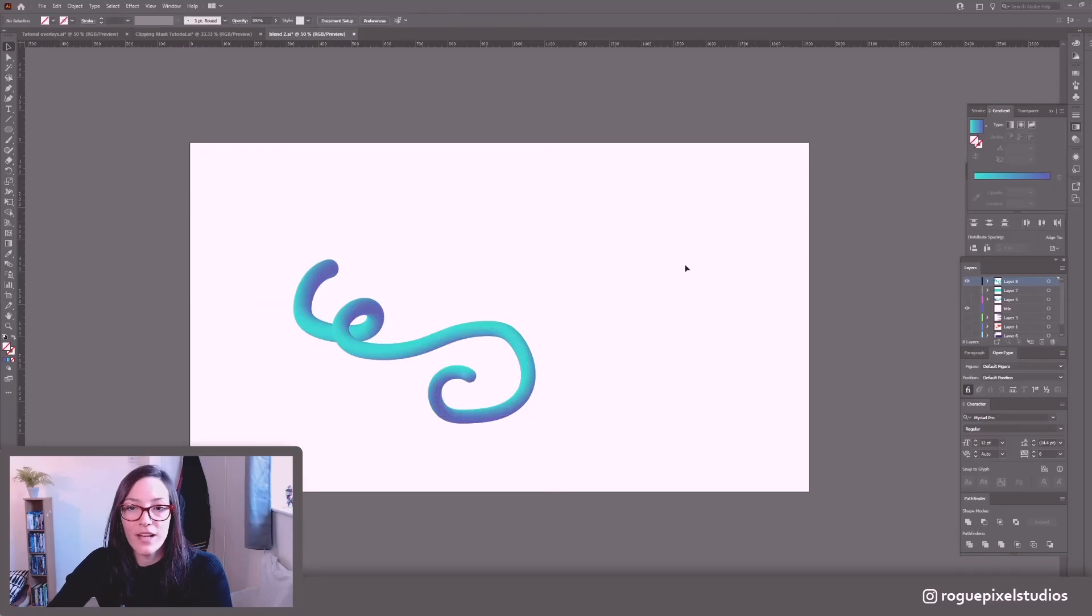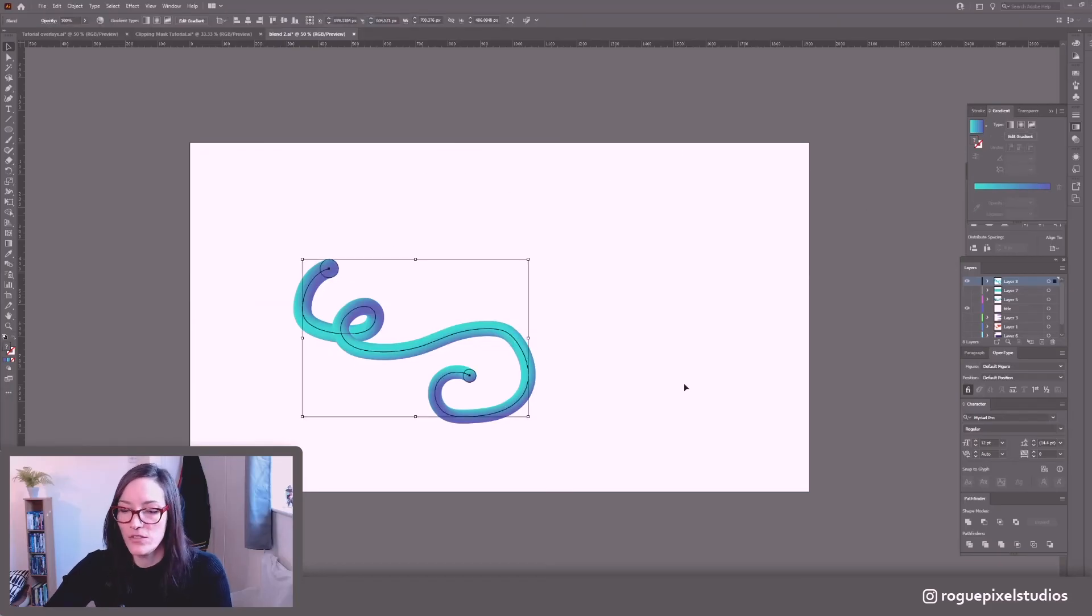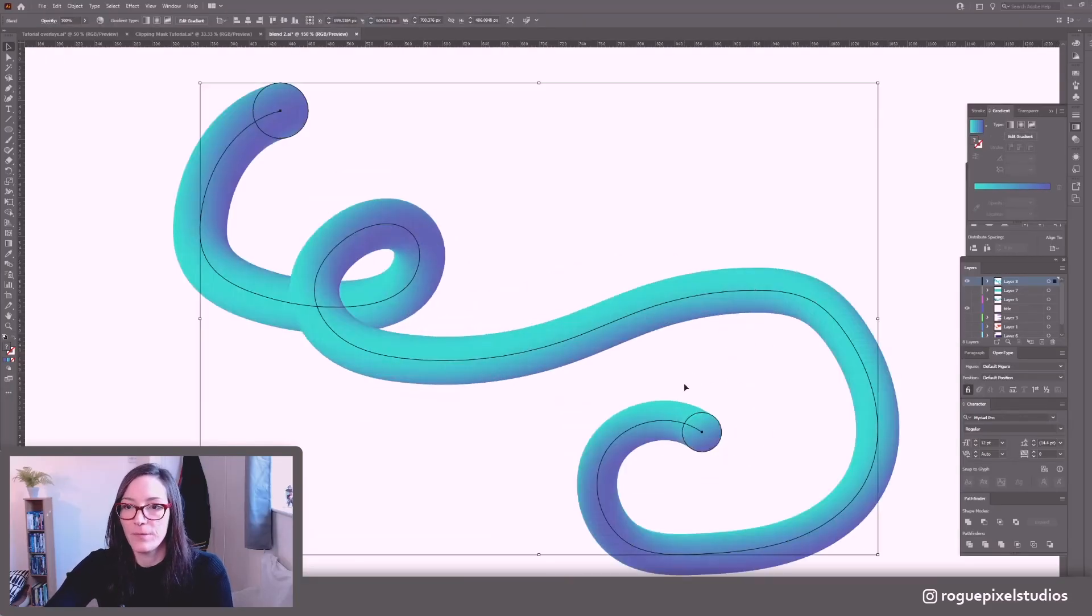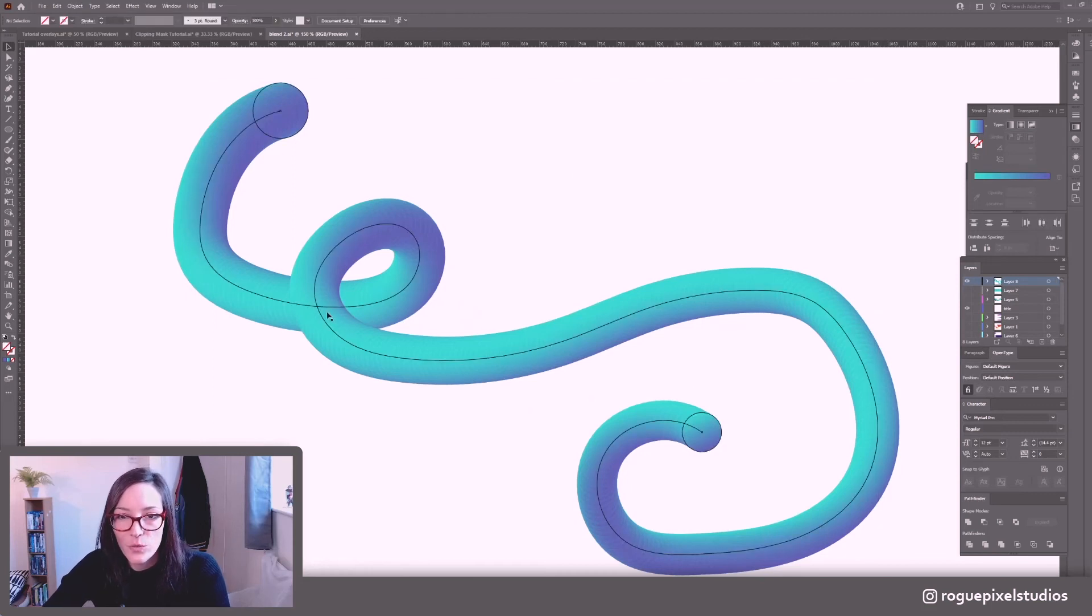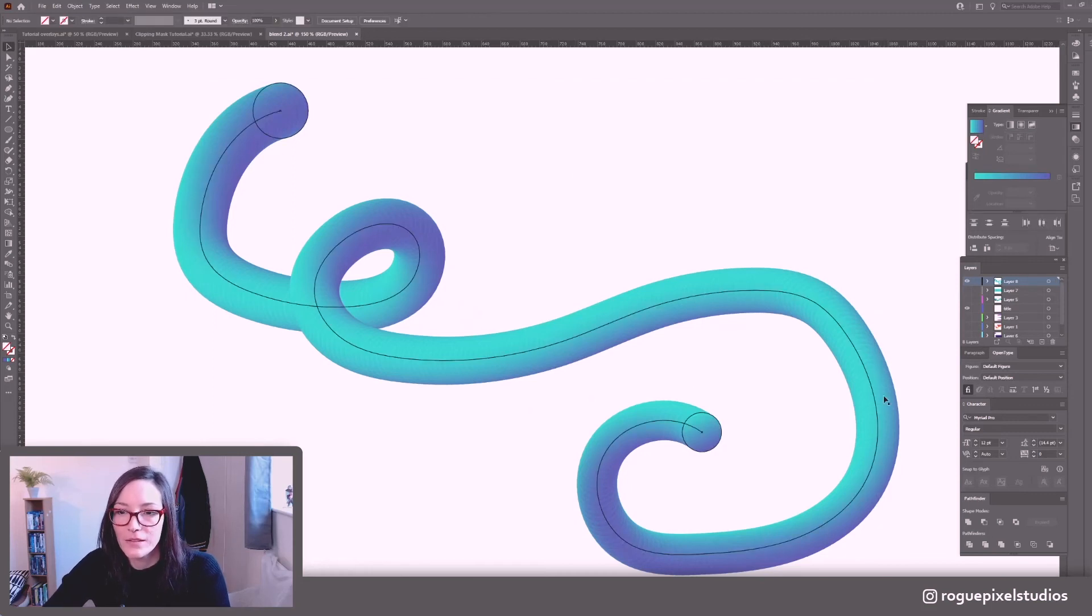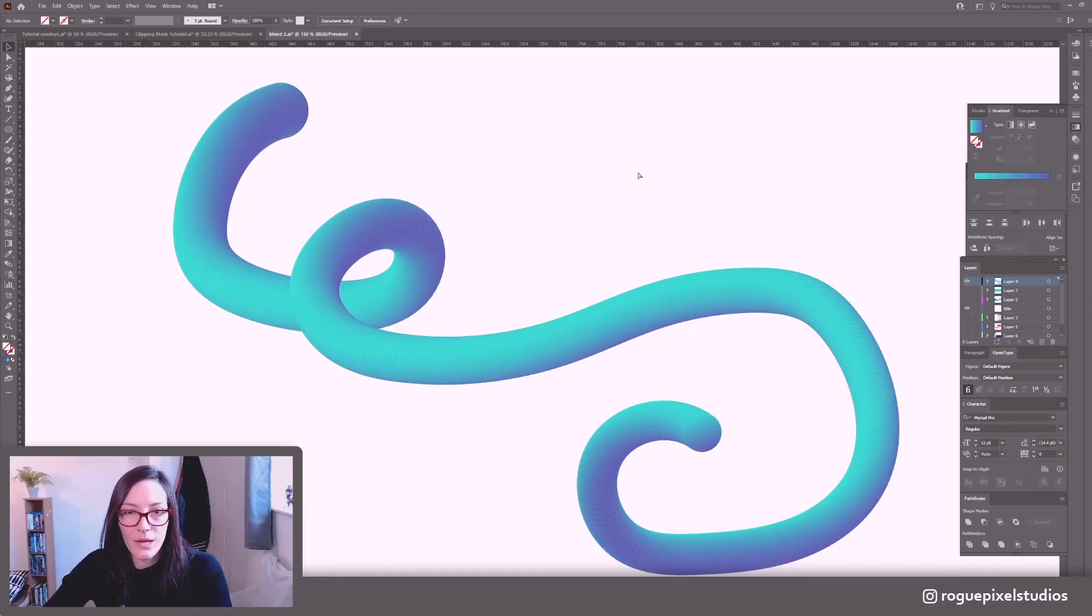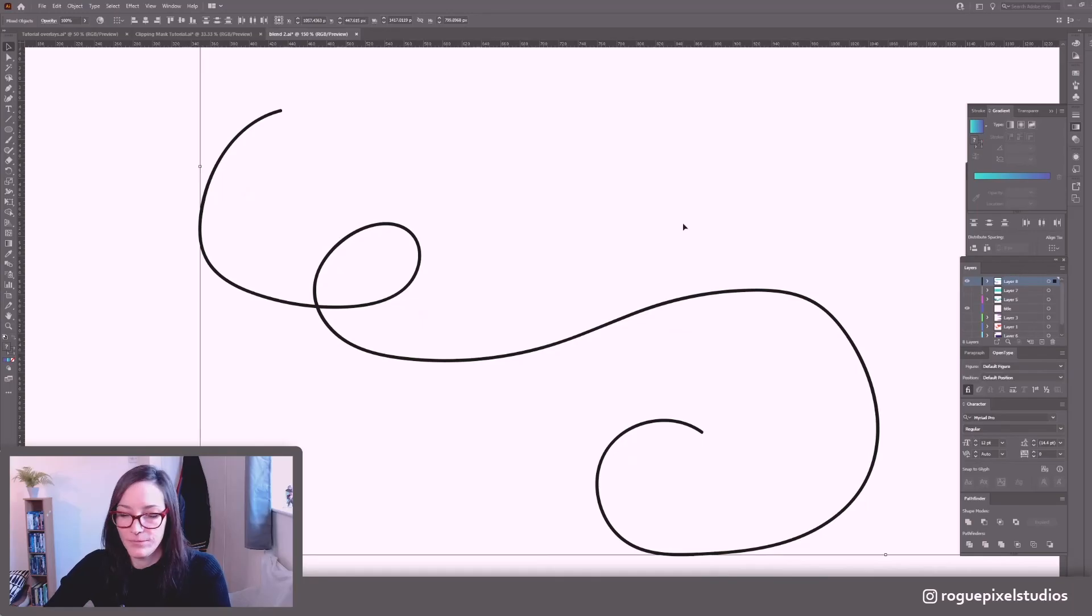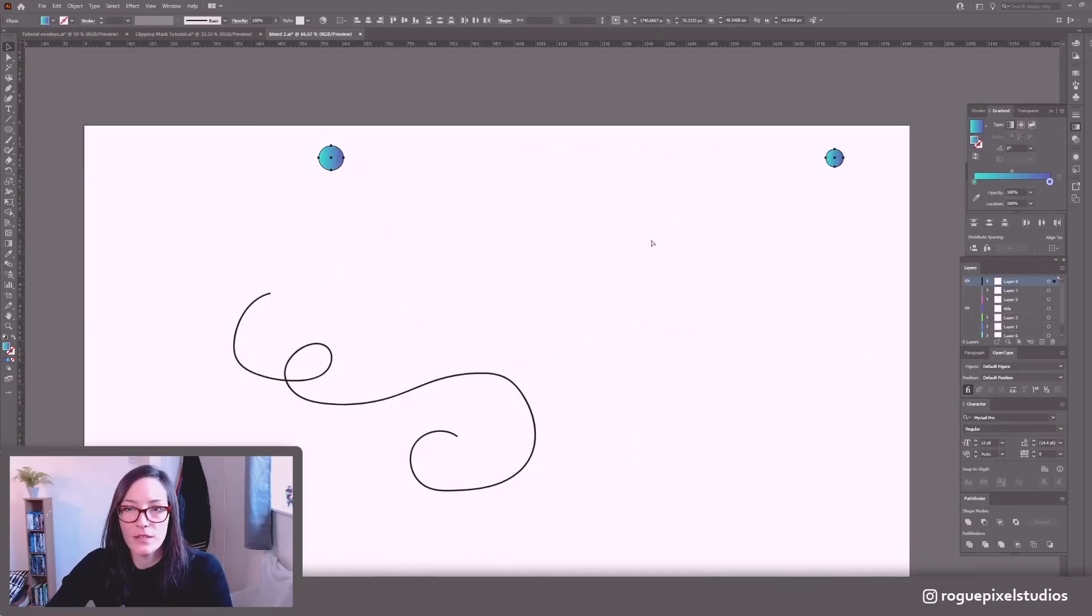So effectively what we've done is we have put our blend onto our shape that we created. So let's zoom in a little bit and as you can see 300 was a little bit too little, well 350 was a little too little and we're starting to see the separate circles.